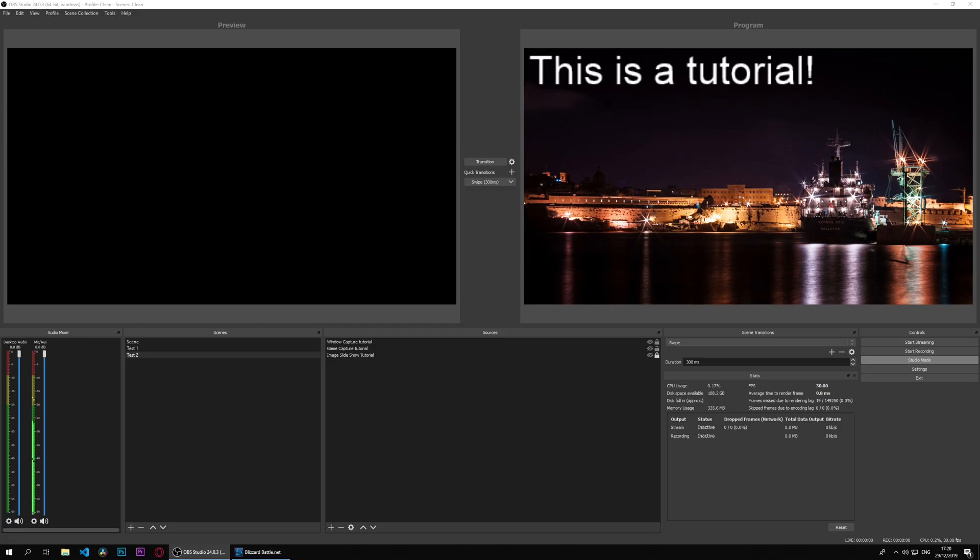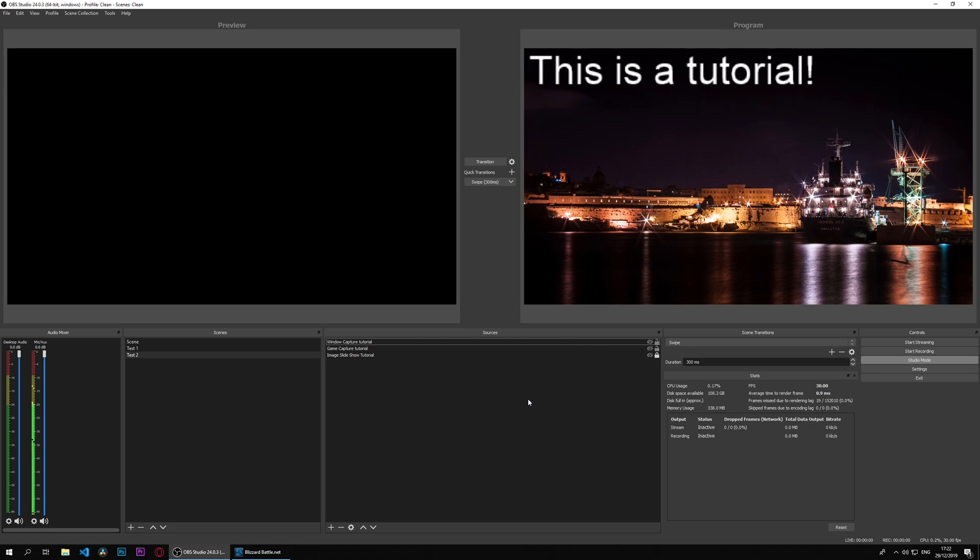It's time to cover one of the most important sources in OBS, and that is the video capture device. This may be used to capture a USB webcam or a capture device. We will see both scenarios, but let's start with simply setting up one. Let's go ahead and add our webcam, which is overhead. So we'll right-click, add video capture device.